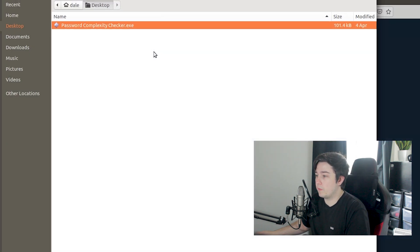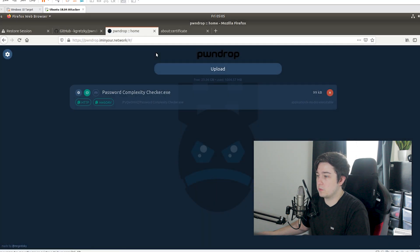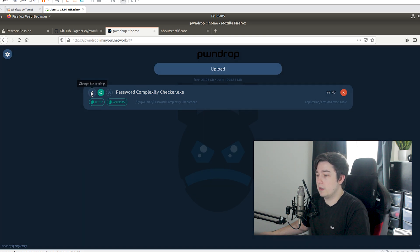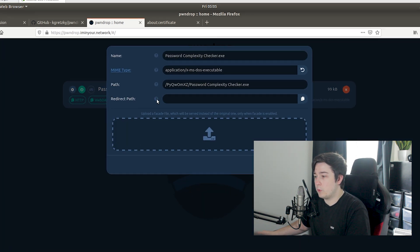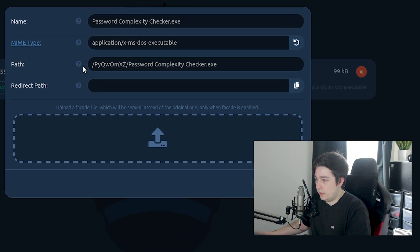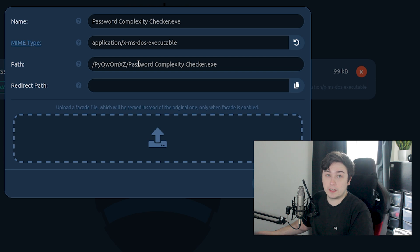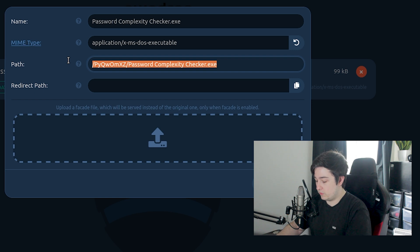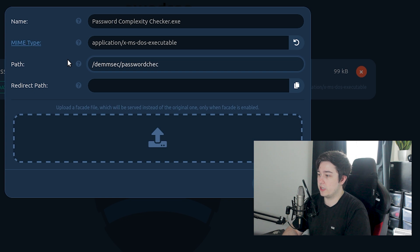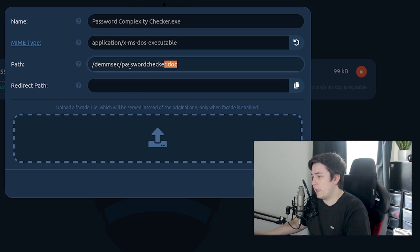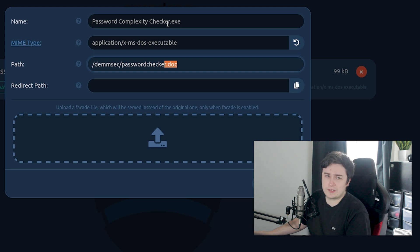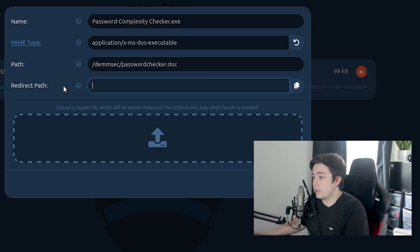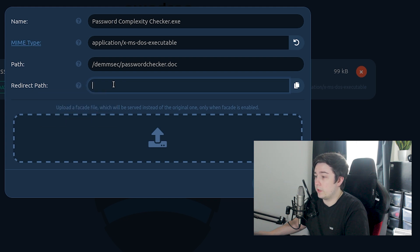Simple as, we've got the upload here and we're going to upload our password complexity checker from an earlier video. That's gone ahead and already uploaded. If we go to change file settings here, we've got a few options we can change. The path here isn't actually related to where the file is on disk - this is what it's going to appear like in the user's URL. So if we do /demsec/passwordchecker.doc for example, now we've changed the path. Obviously these file extensions don't match anymore. If we try and download passwordchecker.doc and it's actually an exe, Word isn't going to like that very much. So what we can actually do is set it to a redirect path.